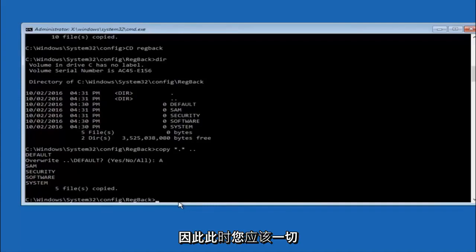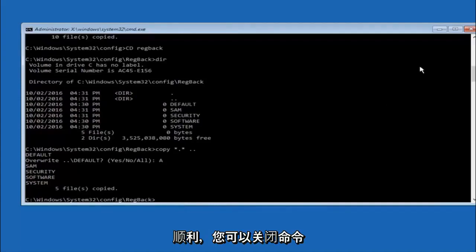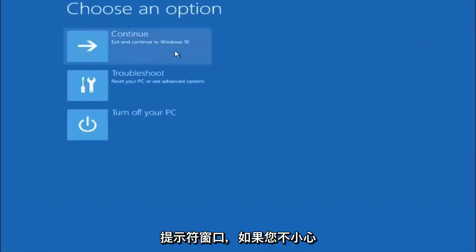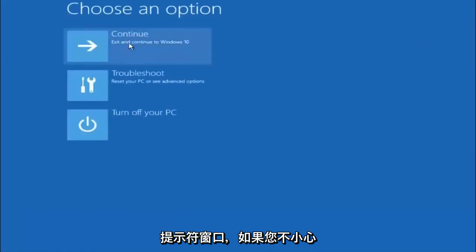At this point you should be good to go. You can close out of the command prompt window. And if you continue to Windows 10, you should be all set.